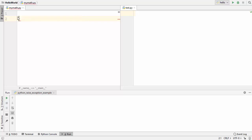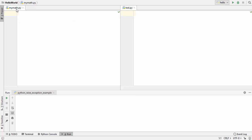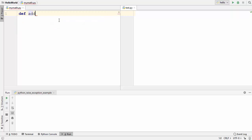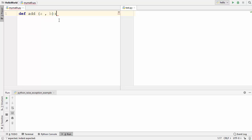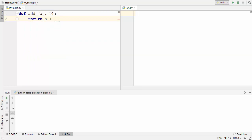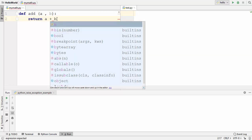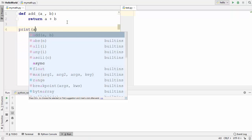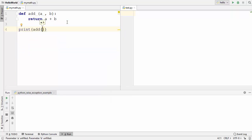So let's get started. I have two files here — one is my_math.py and the other is test.py. Both files are in the same directory in my project. Now I will define a very simple method called add which takes two arguments a and b, and it returns the sum of a and b. Now I'm going to use this print function to call this add function with two numbers.